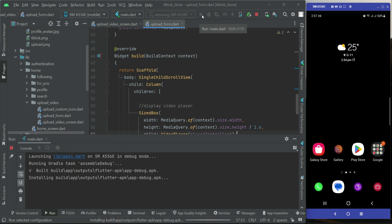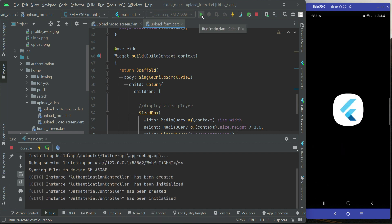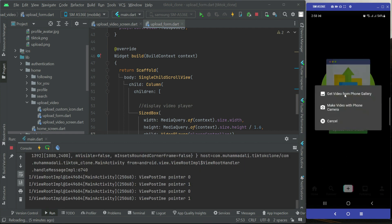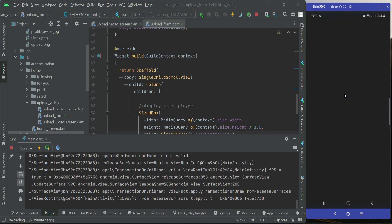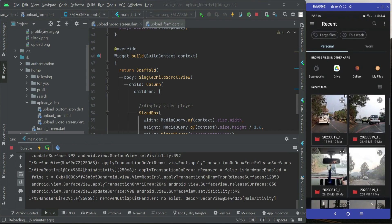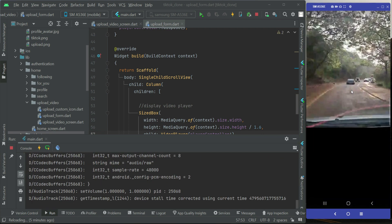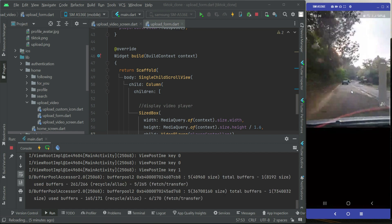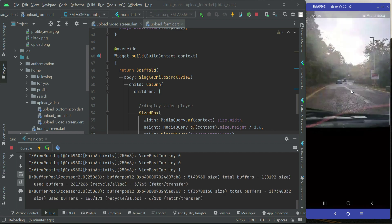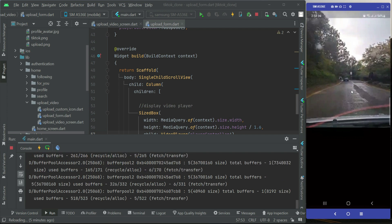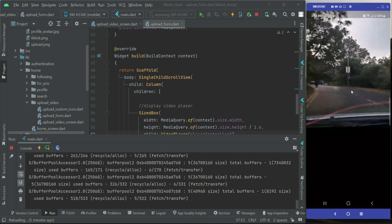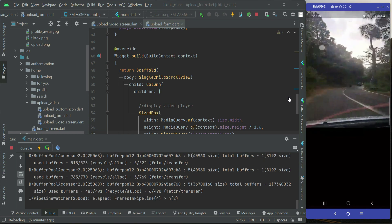Since we added the video_player dependency, close the running app and reinstall it from scratch. Now let's test — I'll quickly pick a video from the phone gallery. I chose a video and as you can see, the video is playing and you can hear the audio as well.